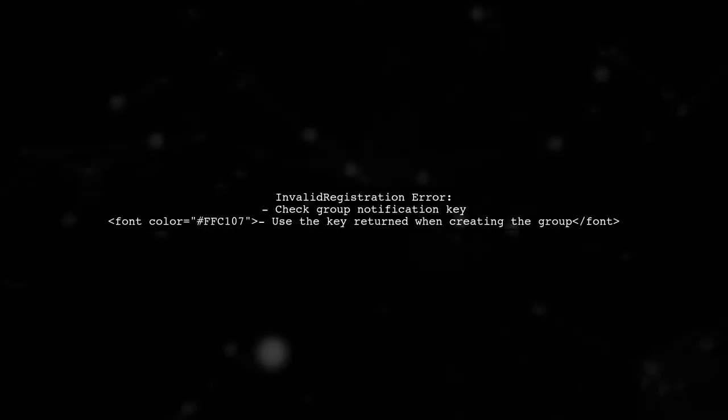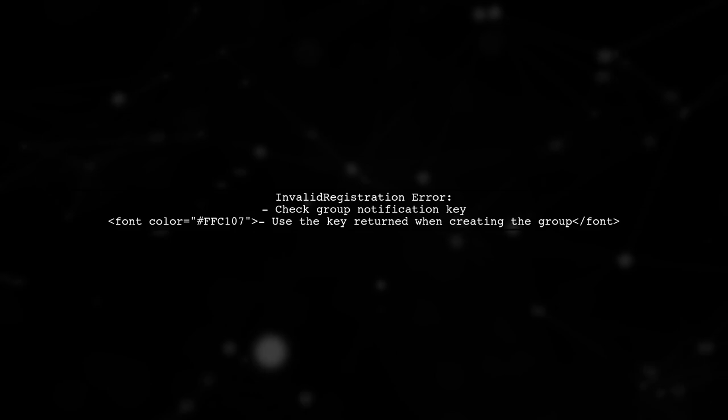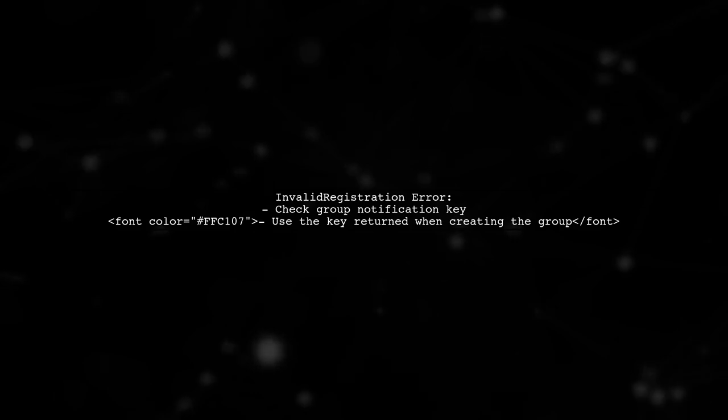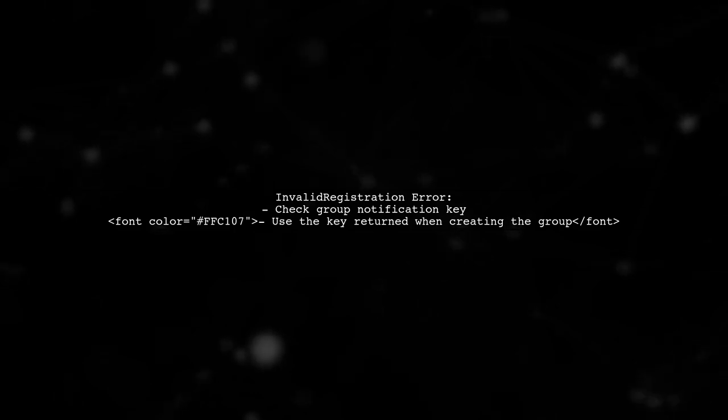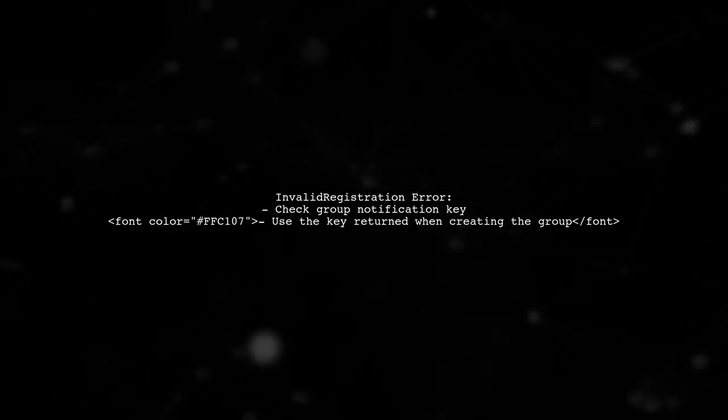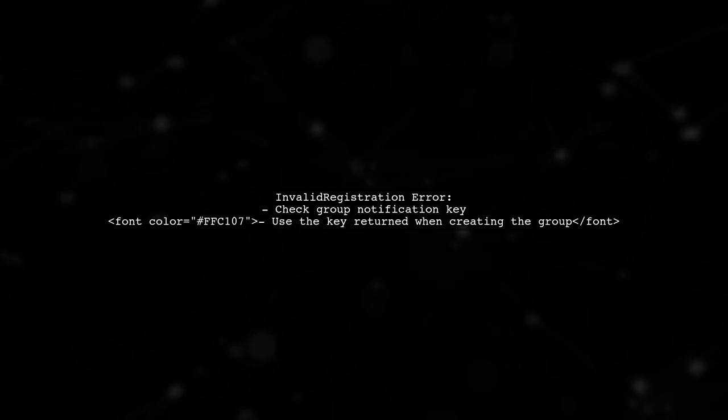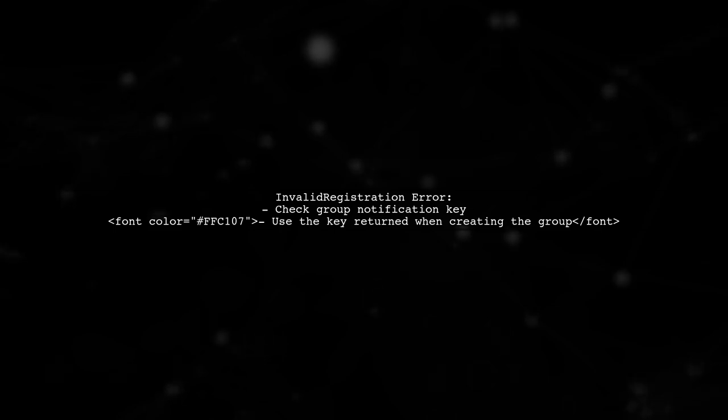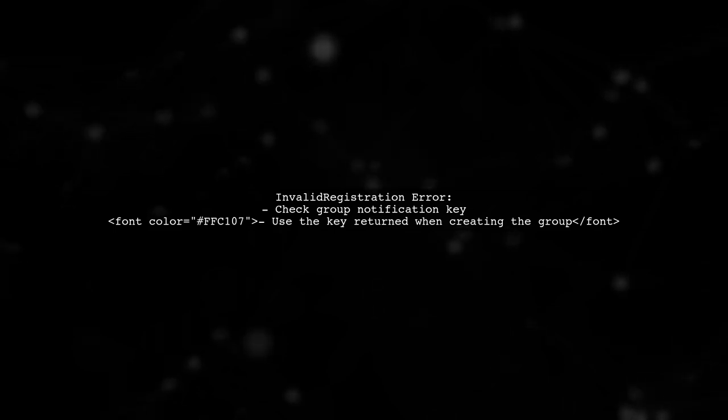If you're encountering an invalid registration error, it might be due to an incorrect group notification key. Ensure you're using the correct key returned when creating the device group.